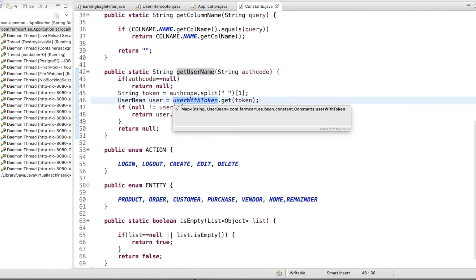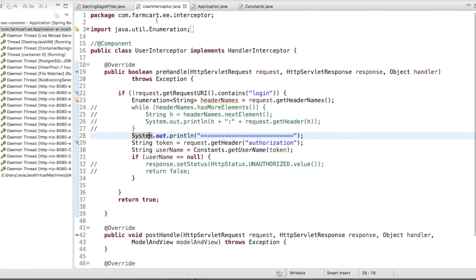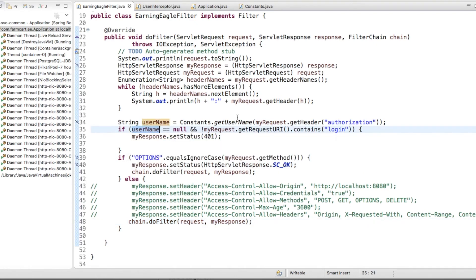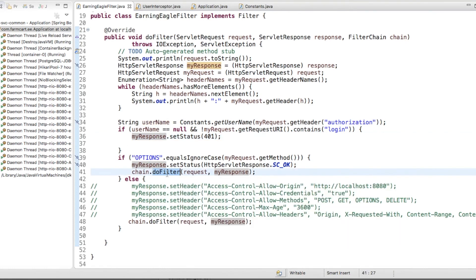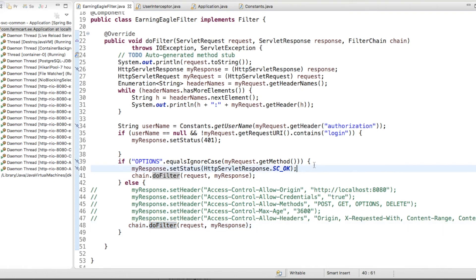For testing purposes I have created a user map. Whenever a user logs in, I put that token into this map with respect to that username. Once we get the username for that token, we do the filter and return the response. If the user is not present and it is not a login URL, that means the user is trying to make an unauthorized request, so I am setting 401 Unauthorized on my response.